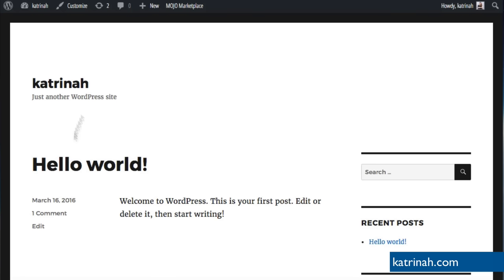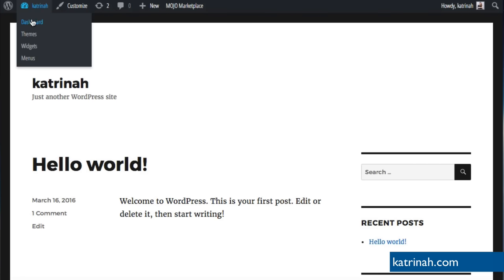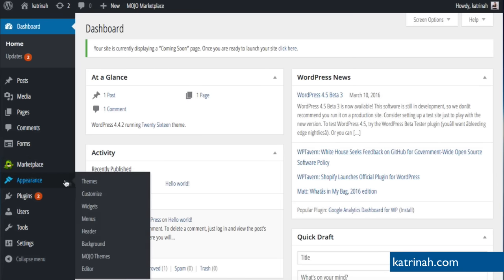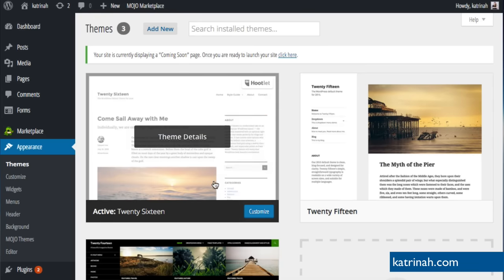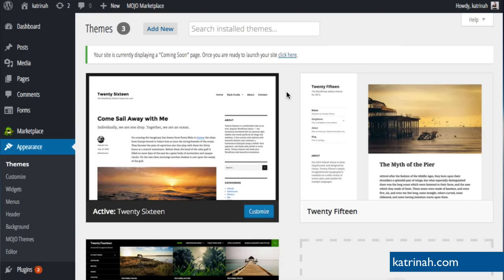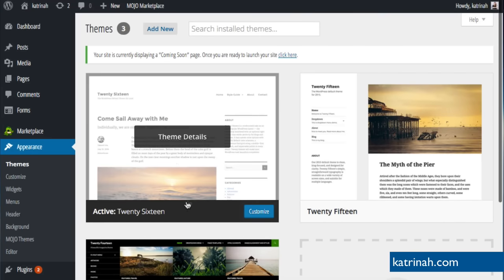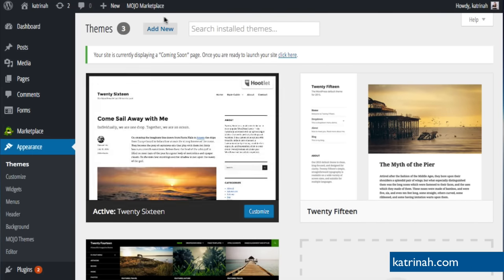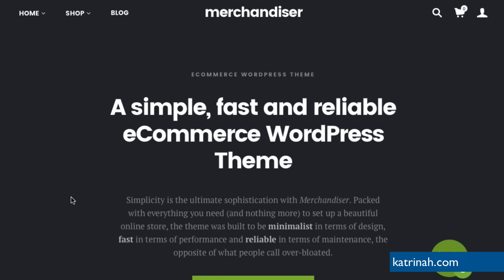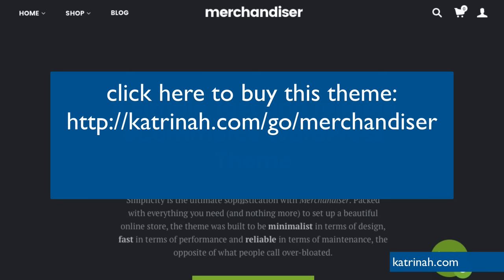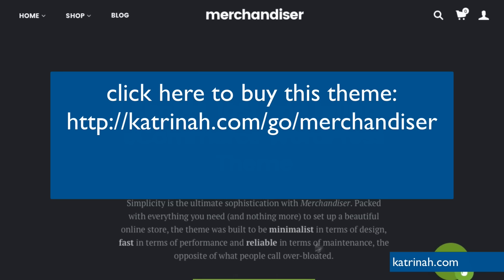To move toward our finished website, we need to change the theme from the built-in 2016 theme to Merchandiser theme. Going back to the dashboard, I'll click on Appearance and then Themes. On the Themes panel we can see the three themes that came with our WordPress installation — 2014, 2015, and the currently active 2016 theme. We need to add a new theme. Since Merchandiser is a premium theme, we need to buy and download it from ThemeForest — I'll drop a link below.